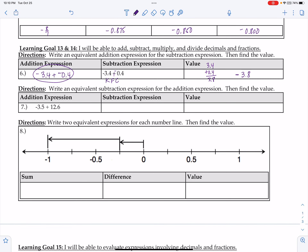Next, I need to go from subtraction to addition. I use KFC: keep, flip, change. Now I'm adding and using my song. Different signs: subtract. So I have 12.6 minus 3.5. Line up the decimals and get 9.1. Different signs, subtract, keep the sign of the bigger, which is positive. So the answer is positive 9.1.